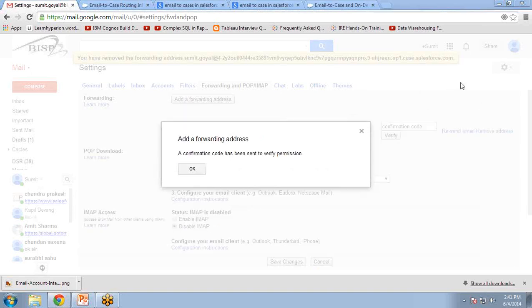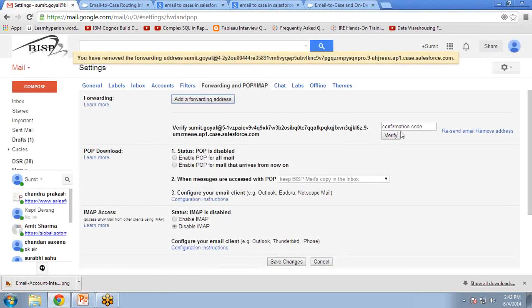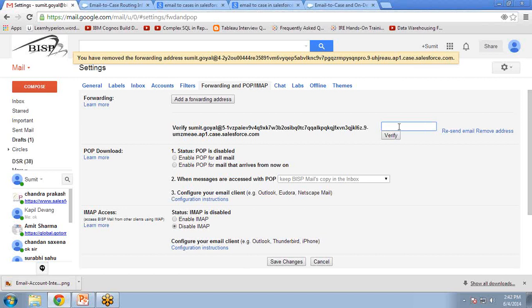Then it will show a message that a confirmation code has been sent to verify permission. Click on OK. Now it is waiting for the confirmation code. So where is the confirmation code?